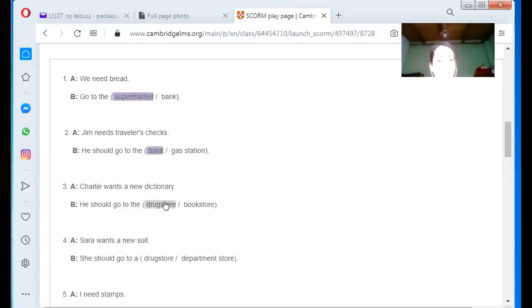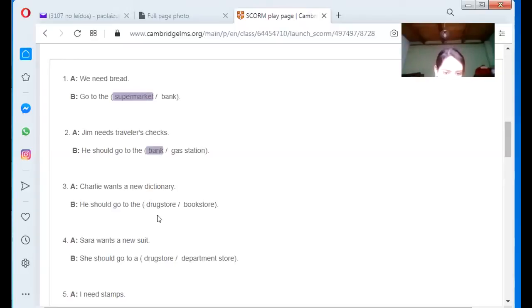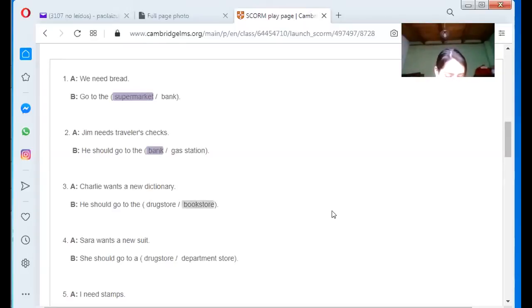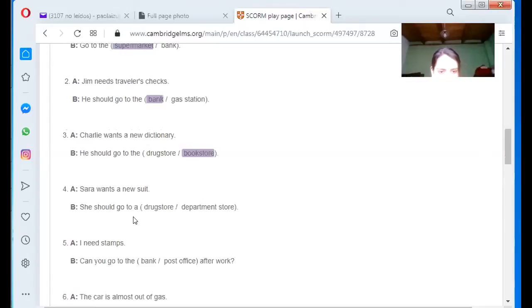Charlie wants a new dictionary. He should go to the? Book store. Book store. Sarah wants a new suit. She should go to a? A department store. Yes.